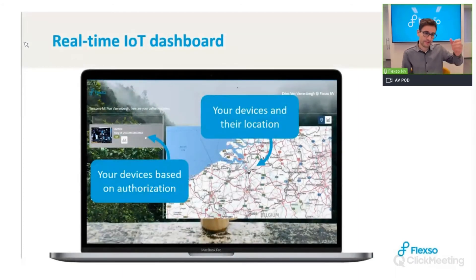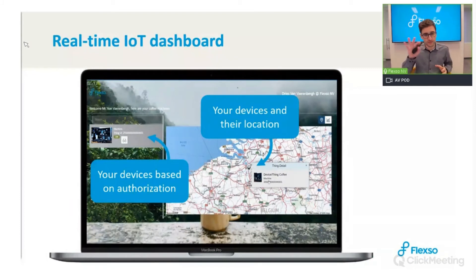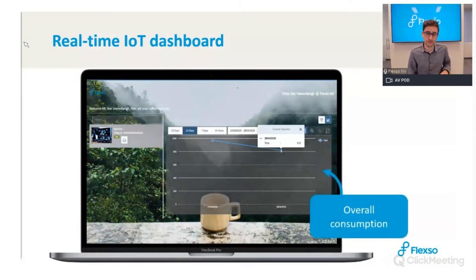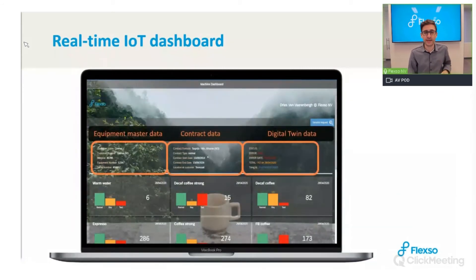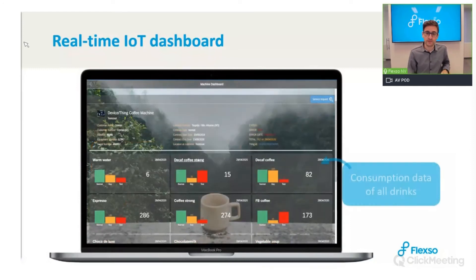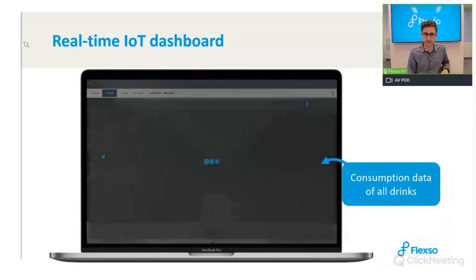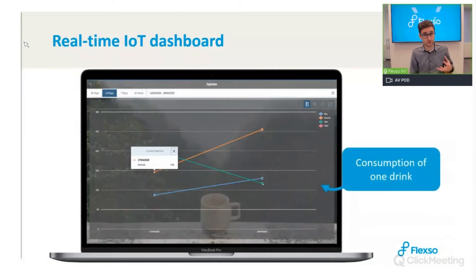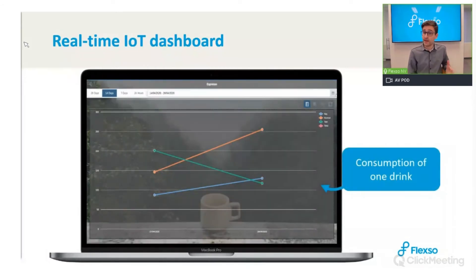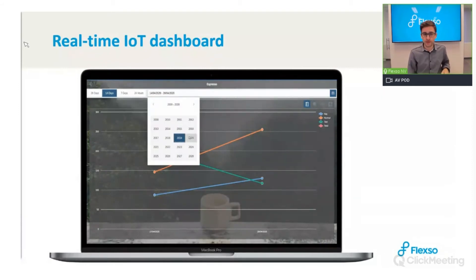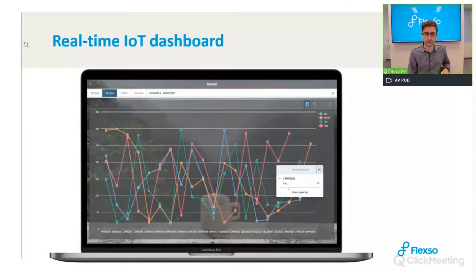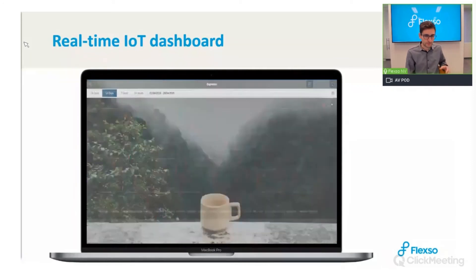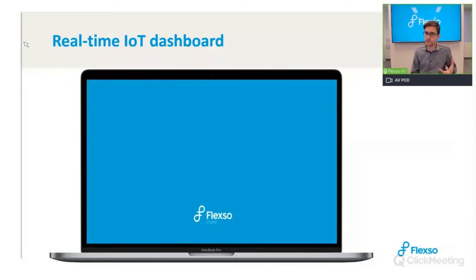On the left-hand side we have devices based on authorization, showing device locations. Drilling down reveals overall device consumption, master data, and consumption of all different drink types. We can go further and see consumption of a single drink and apply different time measurements to see how that drink is consumed over a given time period — allowing the customer and us to follow up on machine usage.